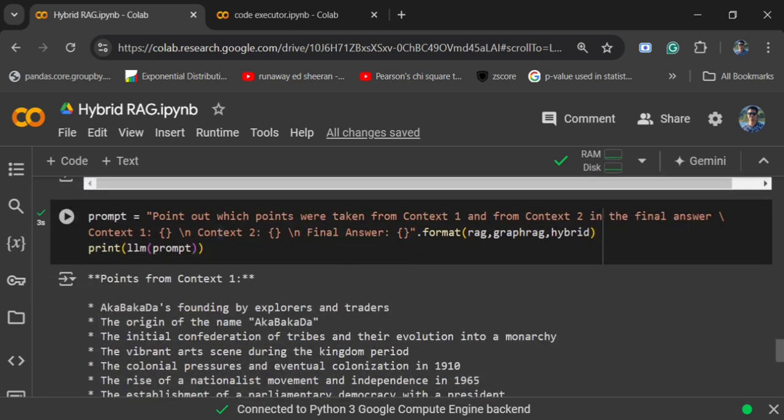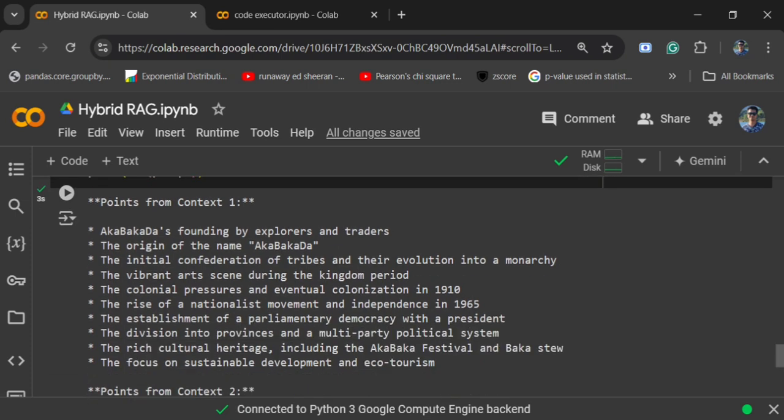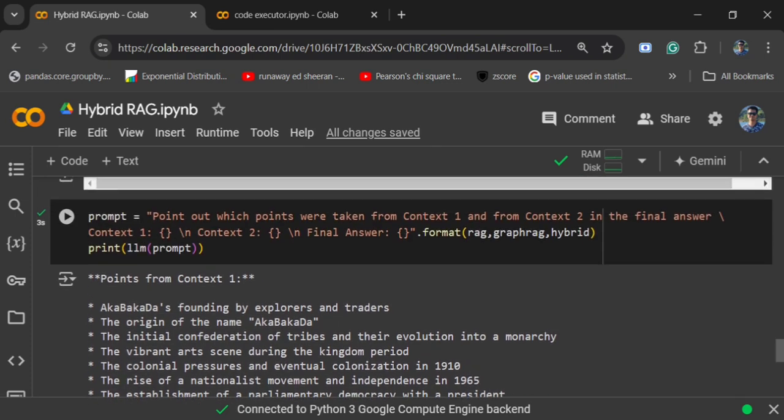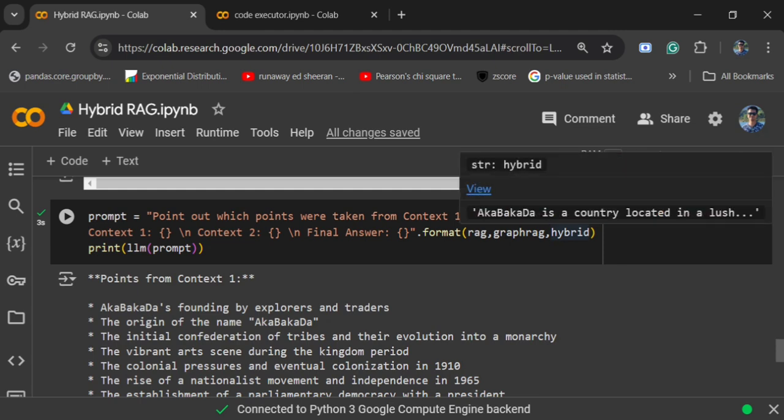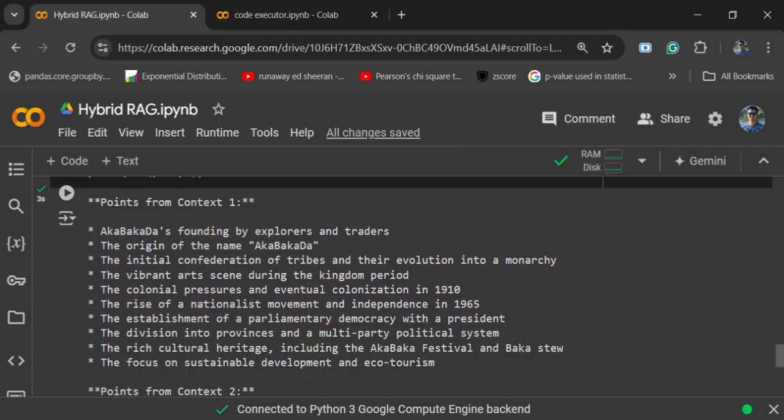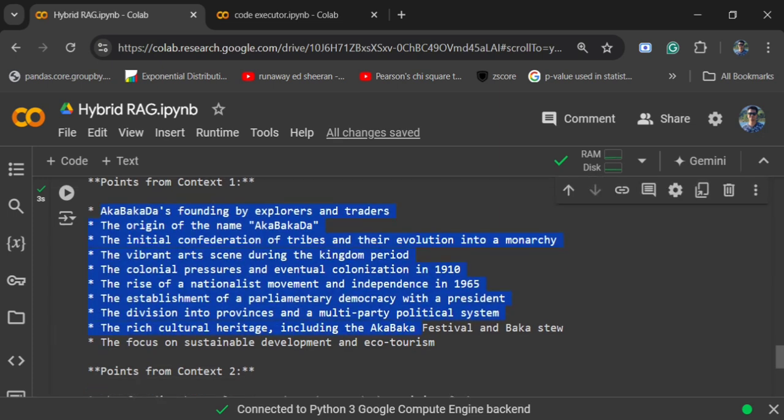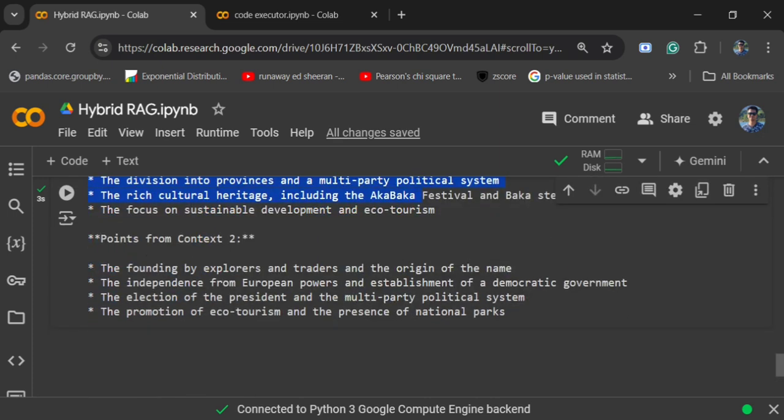Later on I also tried to test out which points were taken from which context by the hybrid RAG. I am using a prompt: point out which points were taken from context one and from context two in the final answer. Context one, context two, final answer - I am passing as hybrid RAG. Here you can see it is saying that points from context one (standard RAG) - these are the points it took in the final answer. Points from context two - it took these answers.